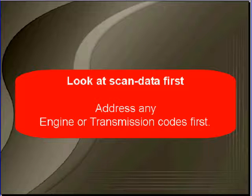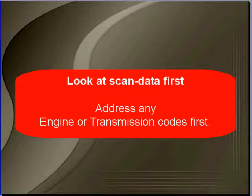You're here because you're working on a vehicle where the engine cranks normally but will not start. Begin by connecting a scan tool. Look at scan data first. Address any transmission or engine codes. Make sure you do that first.